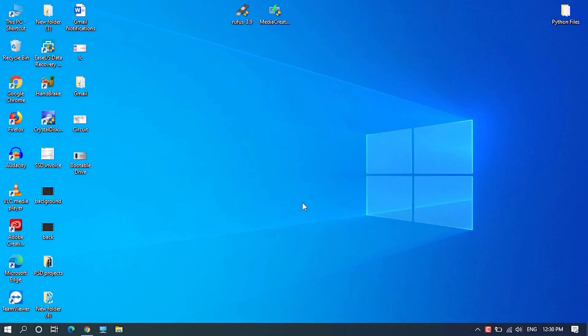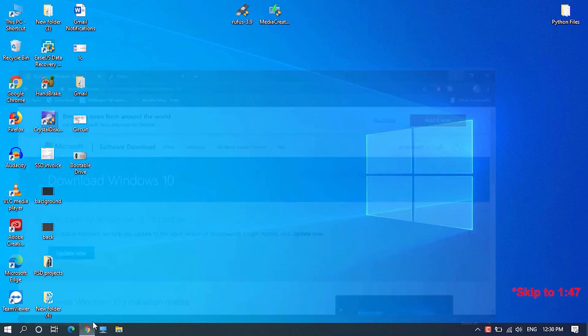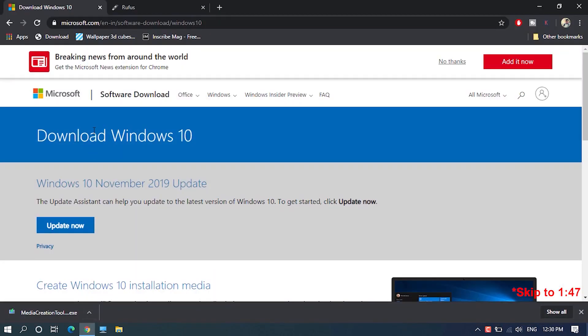First you need to download Windows 10 ISO file using Windows Media Creation Tool. If you already downloaded it, skip to the next step.